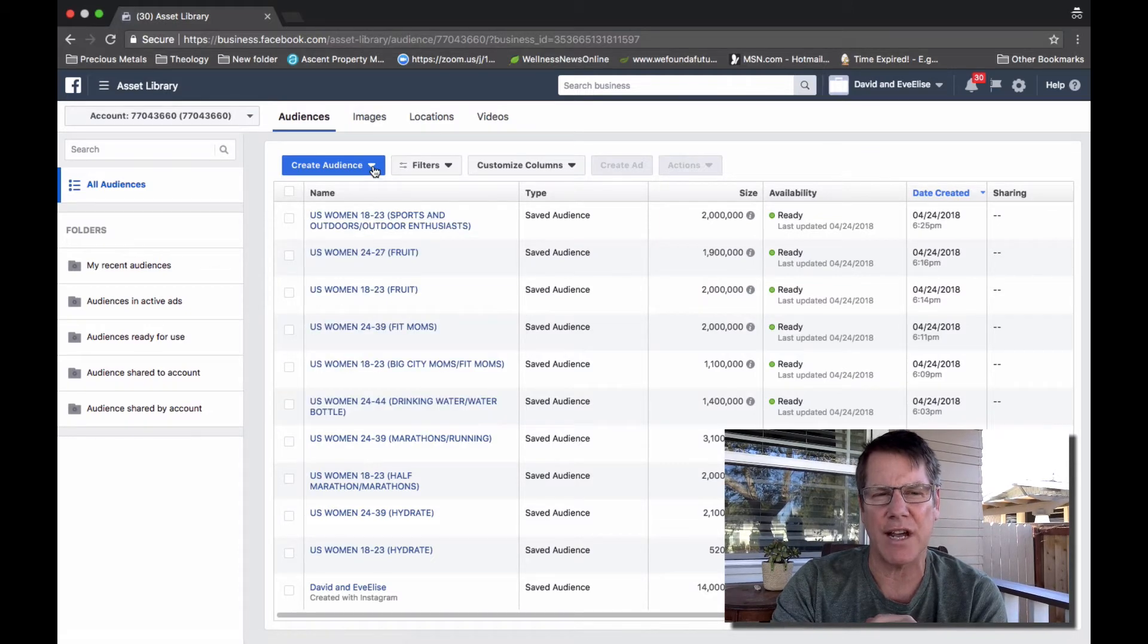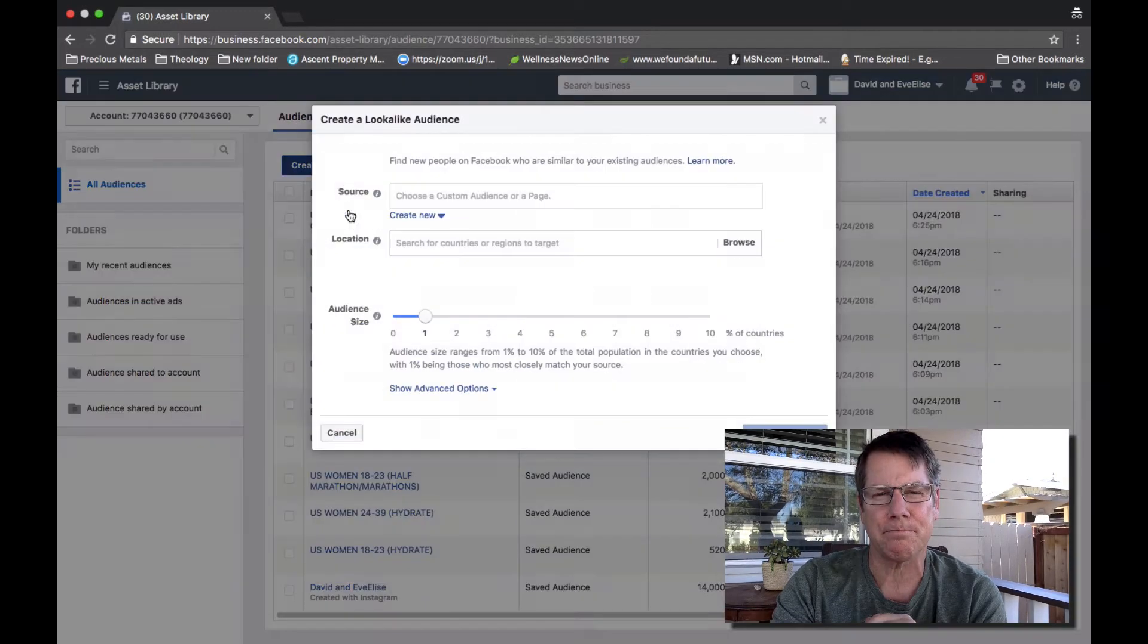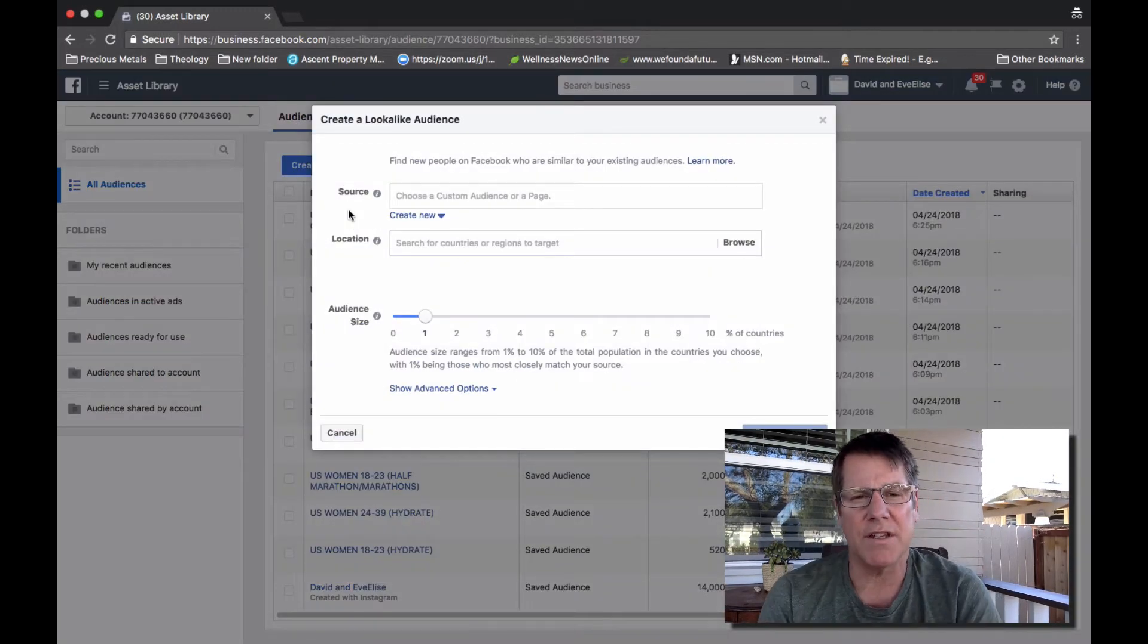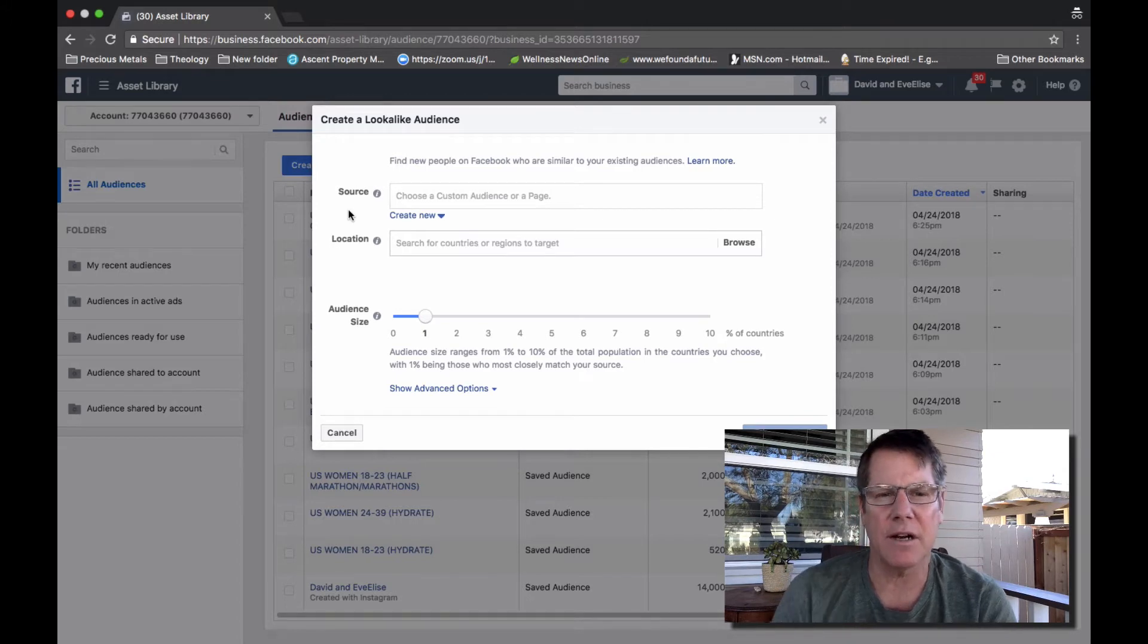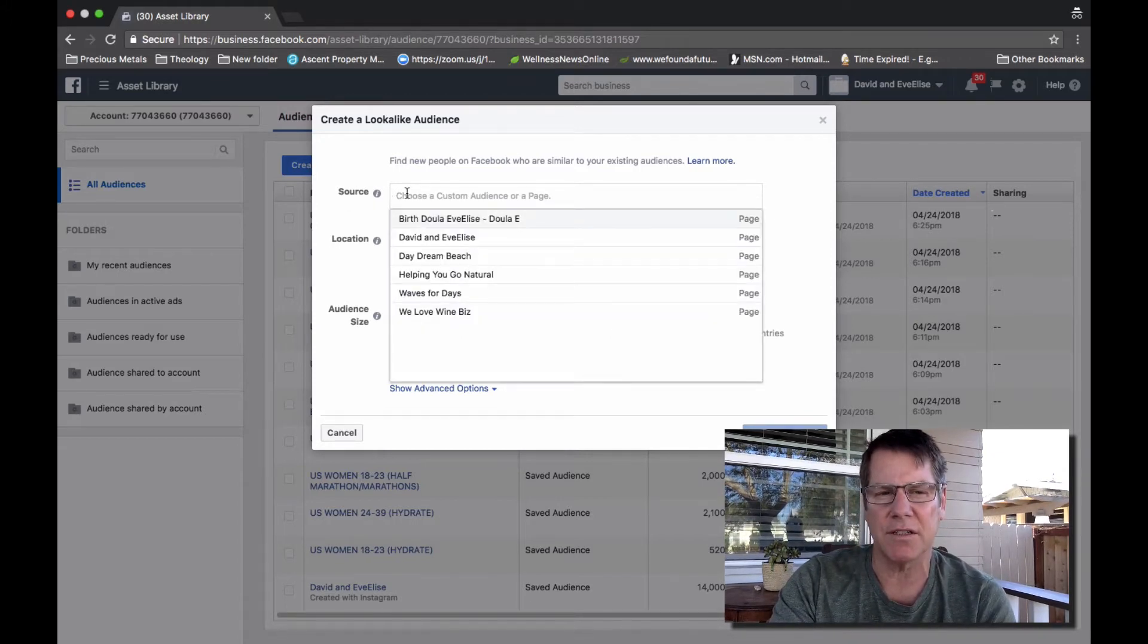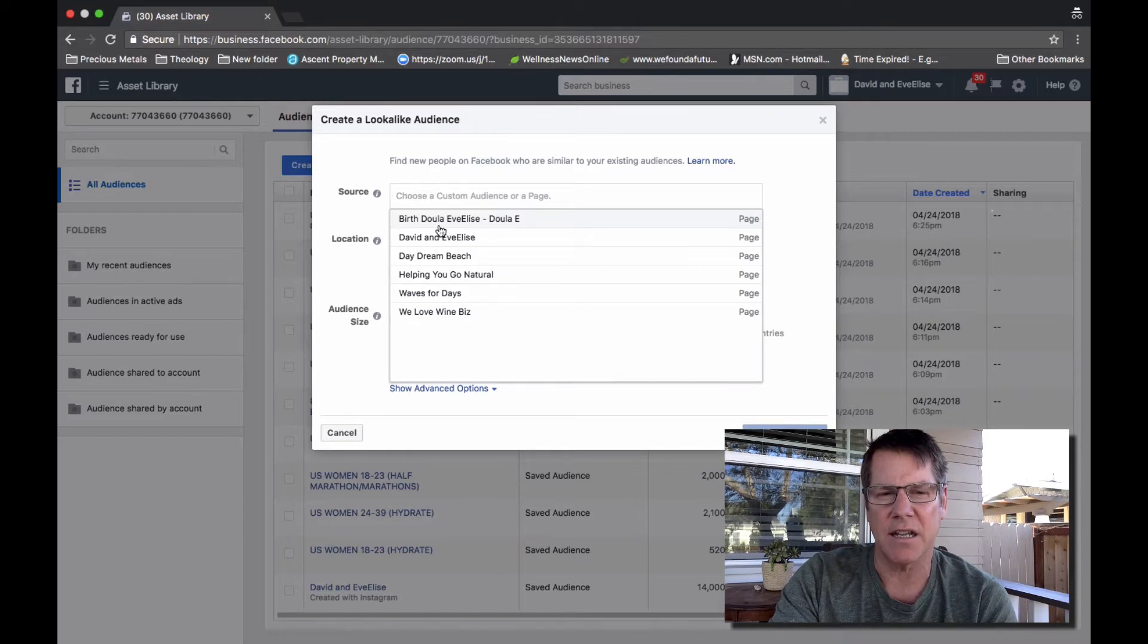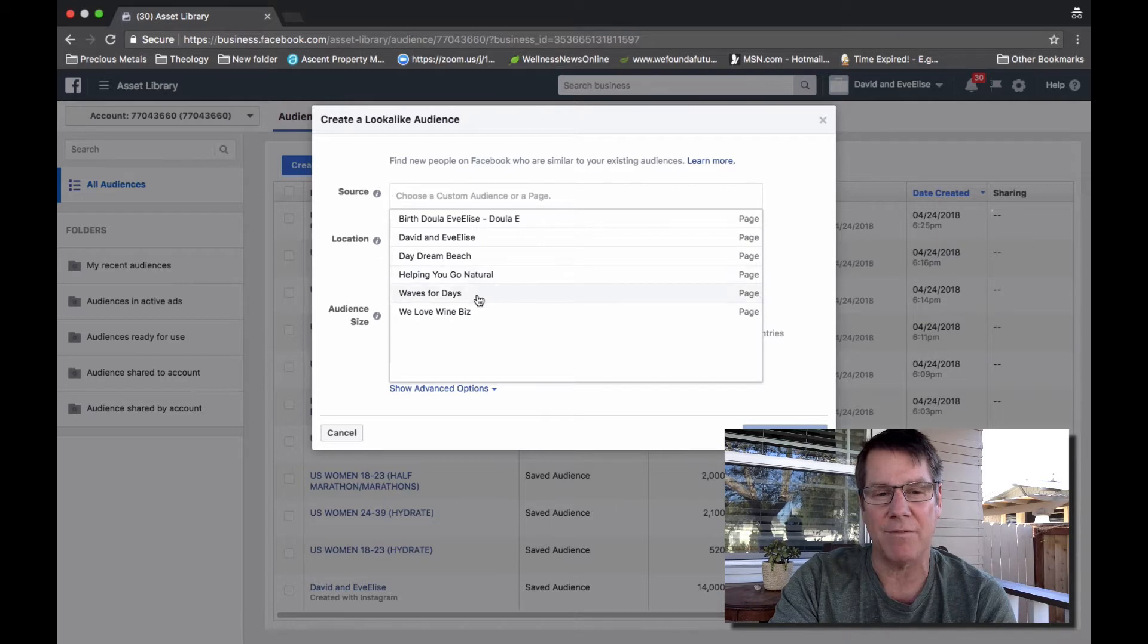From here you'll click on this Create Audience dropdown and then look-alike audience. This pop-up window will then appear. In this source field, if you click on it and select it, you'll see a list of your fan pages if you have multiple fan pages, or your solo fan page if you only have one.